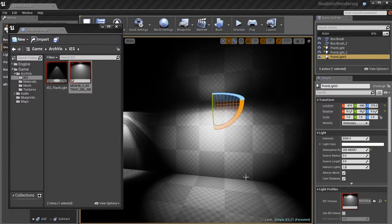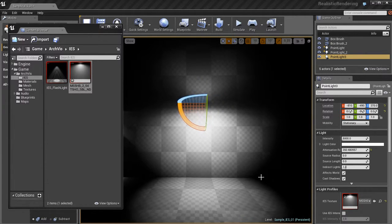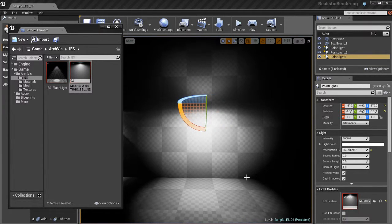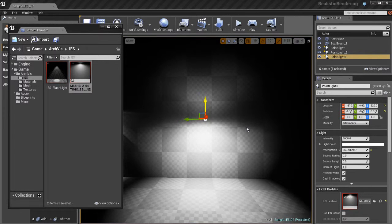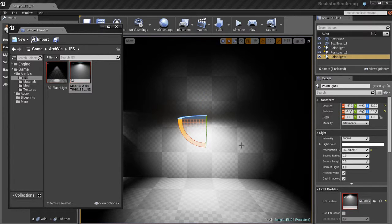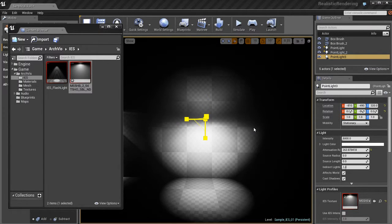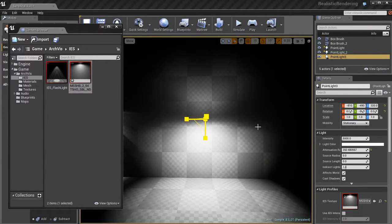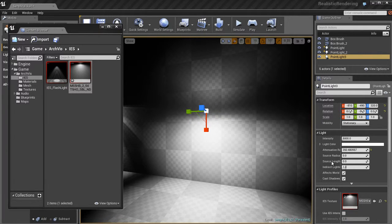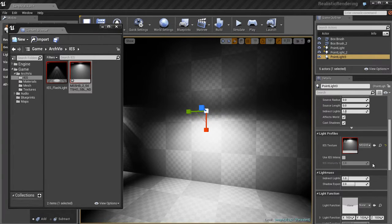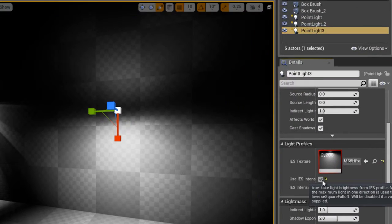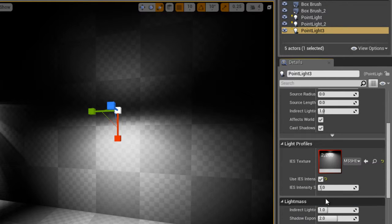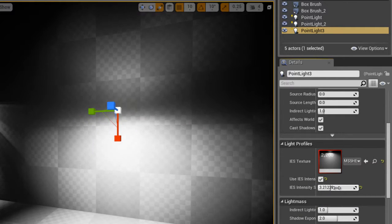And you can rotate this around, try to get it to look the way that you want it to look, depending on your environment. I don't have a real environment here. I just have a wall and a floor set up, so it's not going to look very interesting. But if you were doing an actual environment, it'll definitely make your environment pop and look more interesting.